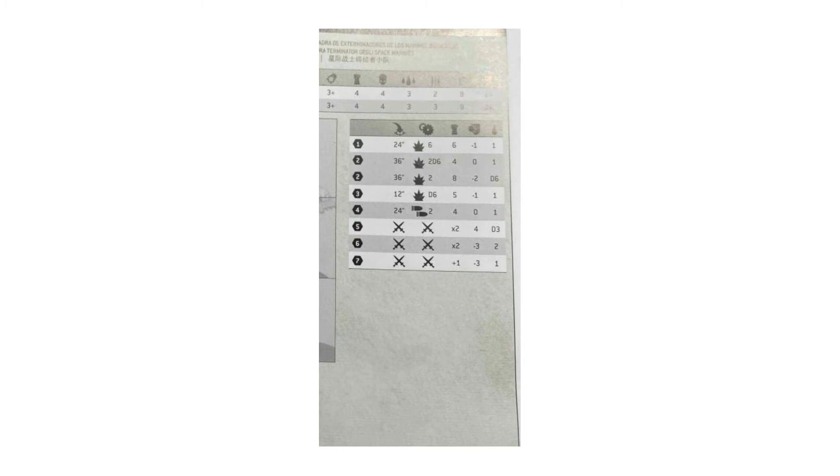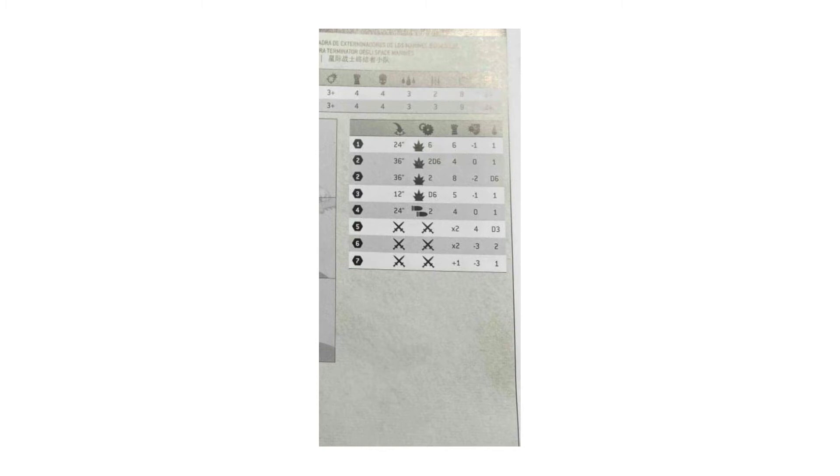So now, the implication is that all models with power fists in a space marine army, indeed most armies, are going to have changes. This is great for people like me, I have vanguard veterans who have 2 damage power fists in the future, that would be delightful and I would be very happy to take such a unit.